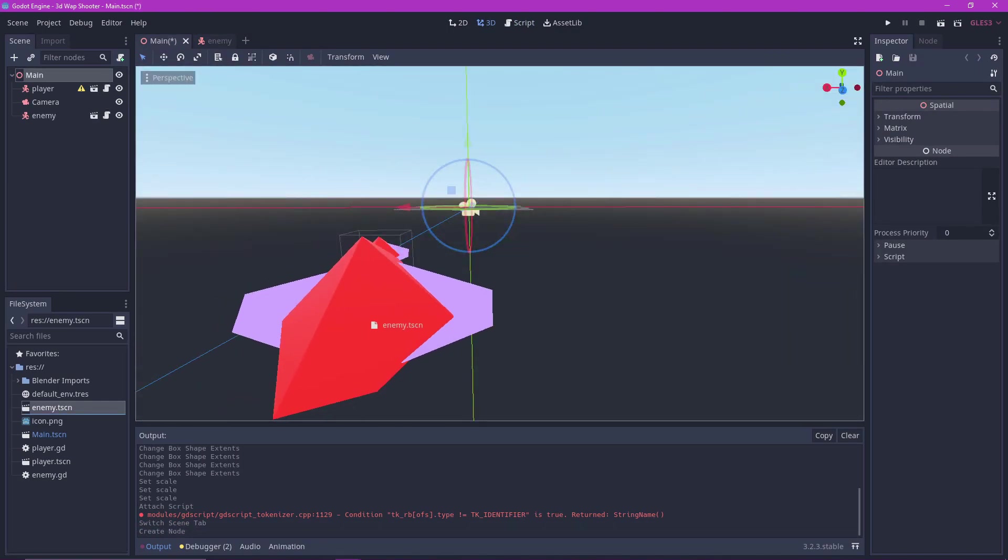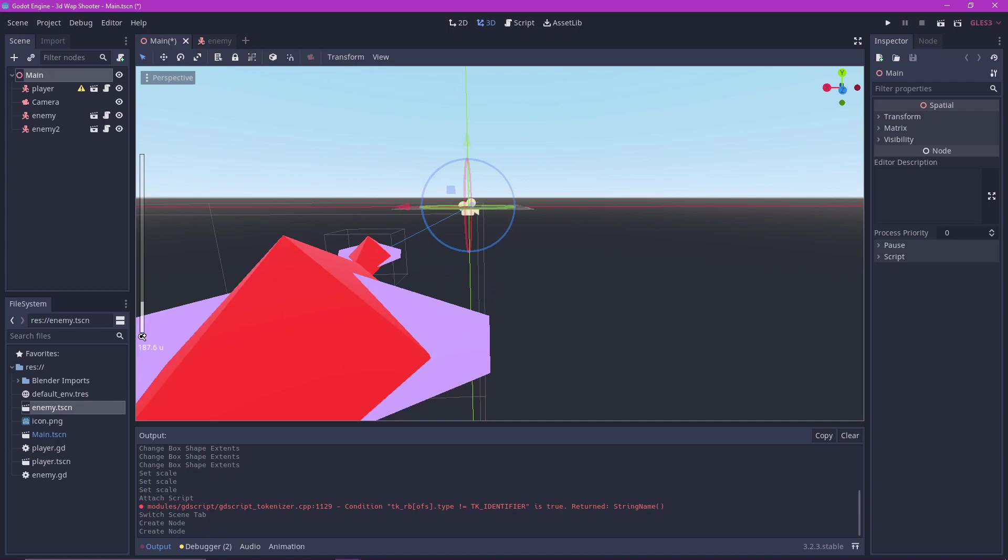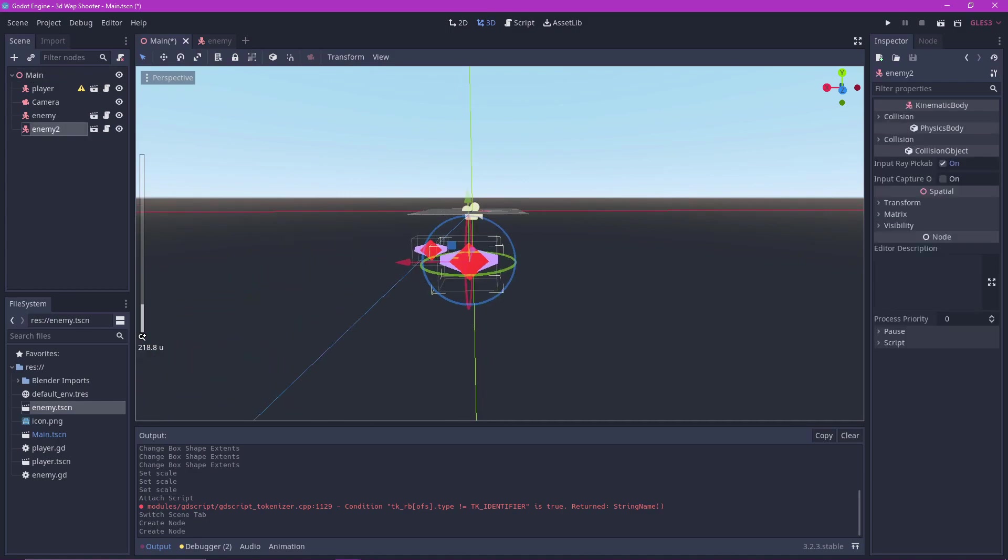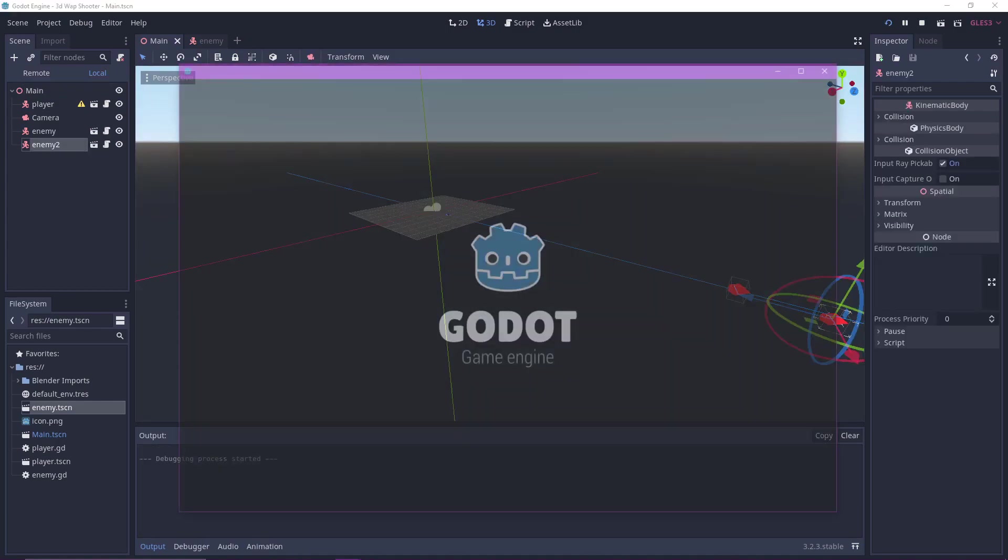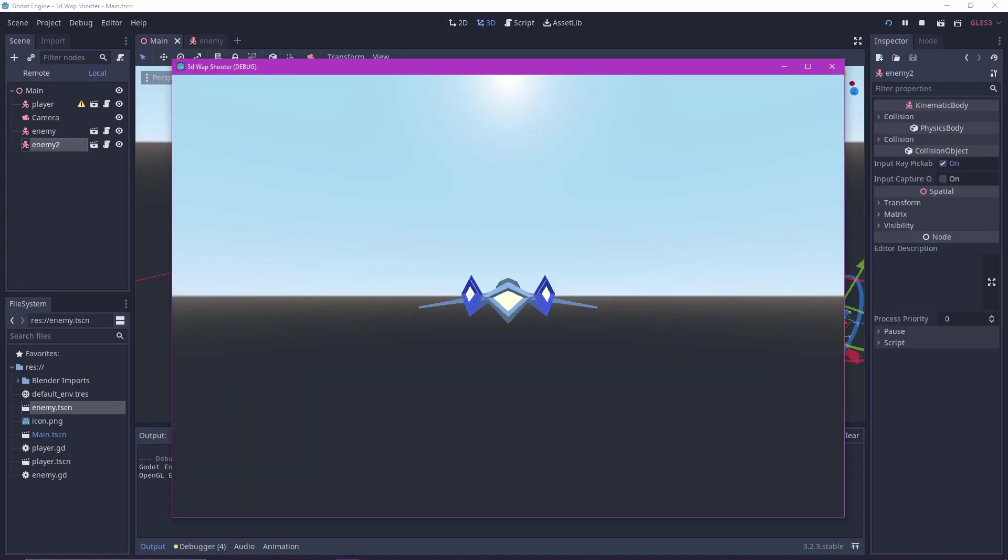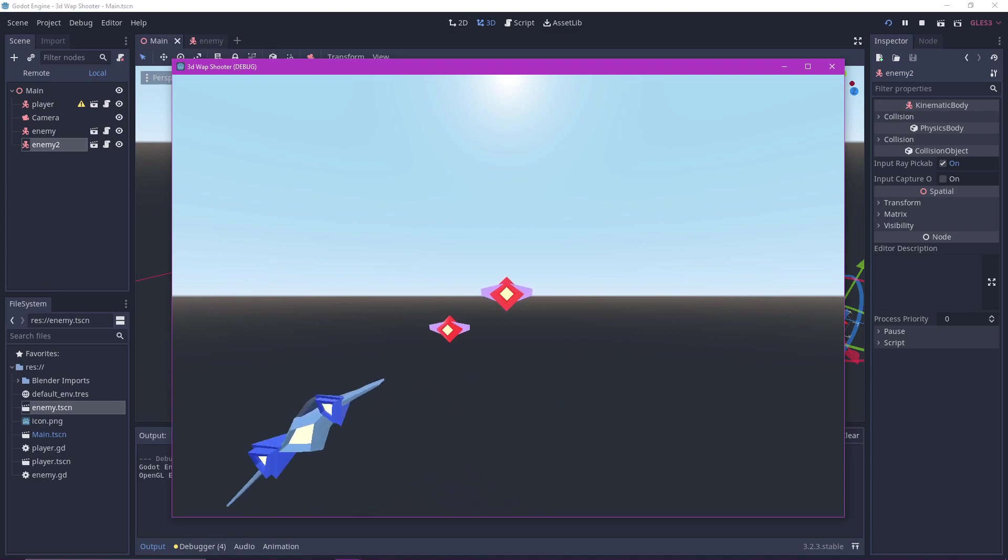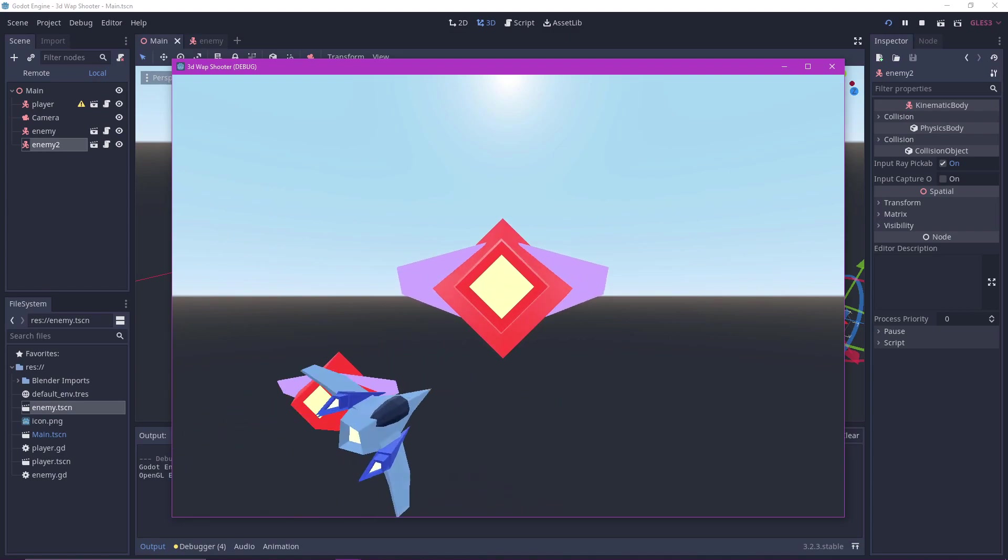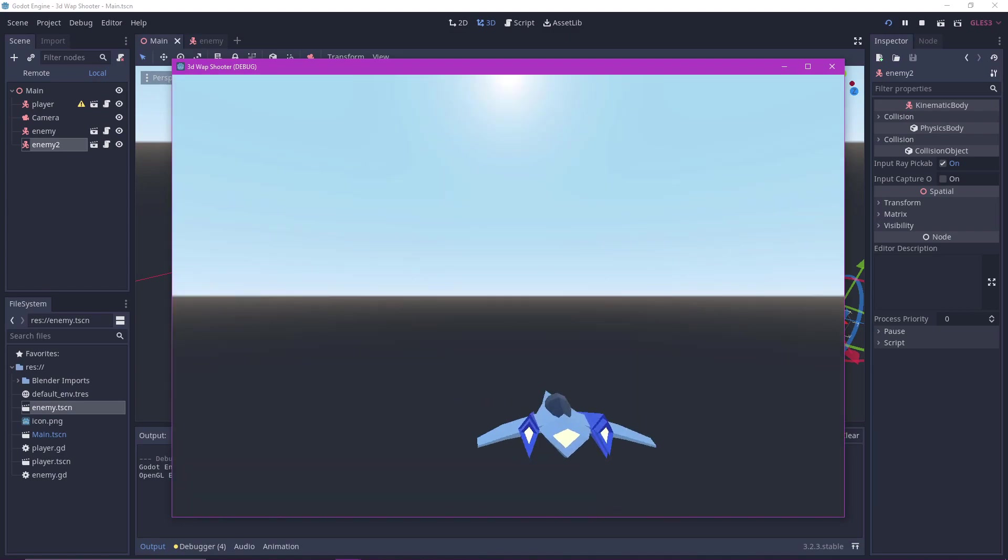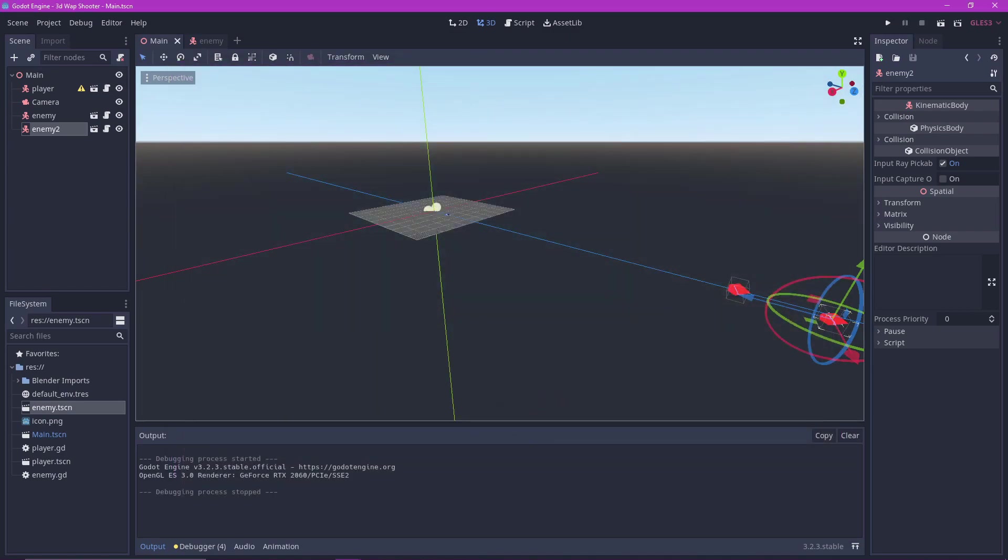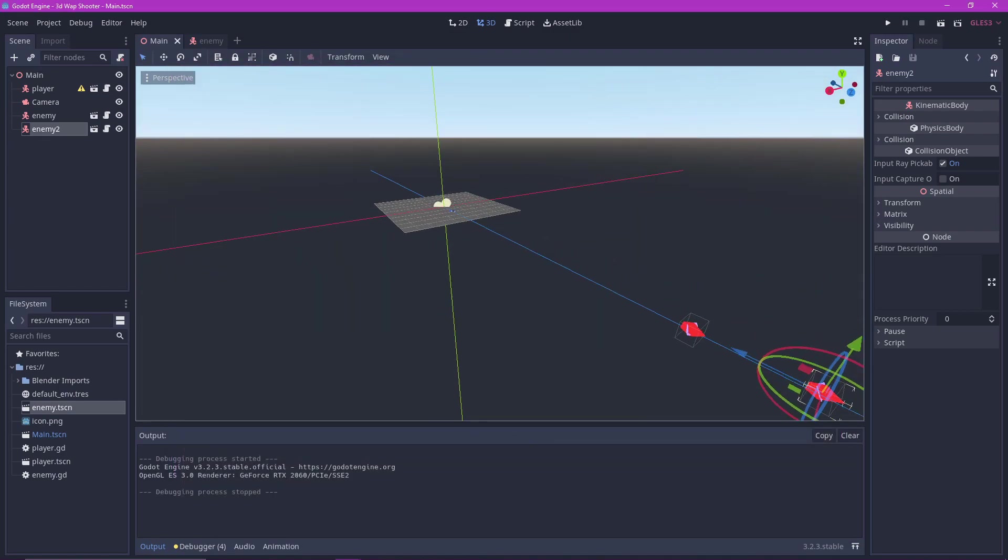You can test this by placing a couple enemies in the main scene. Beautiful. But the problem is that they can only be seen when they are close enough.